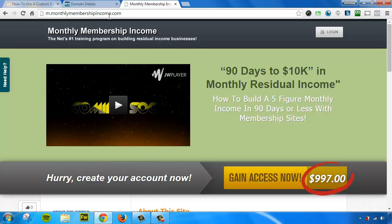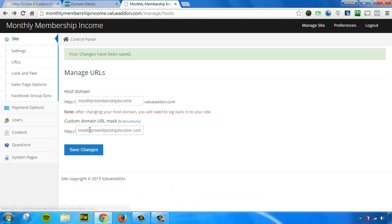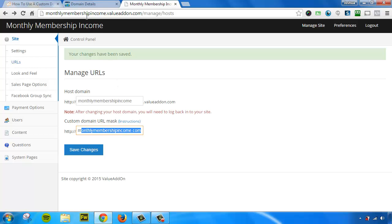Usually it means that you did not put the custom domain name in your URL settings, which is right here. So if you forget to put your custom URL in this box, then when you try to go to your custom domain name, it will redirect you to valueaddon.com, which just means you misconfigured it and you need to go back and follow through with the rest of the steps.